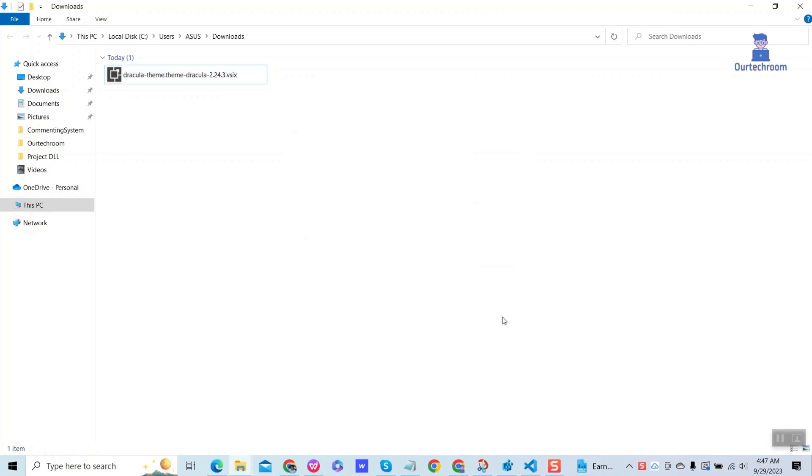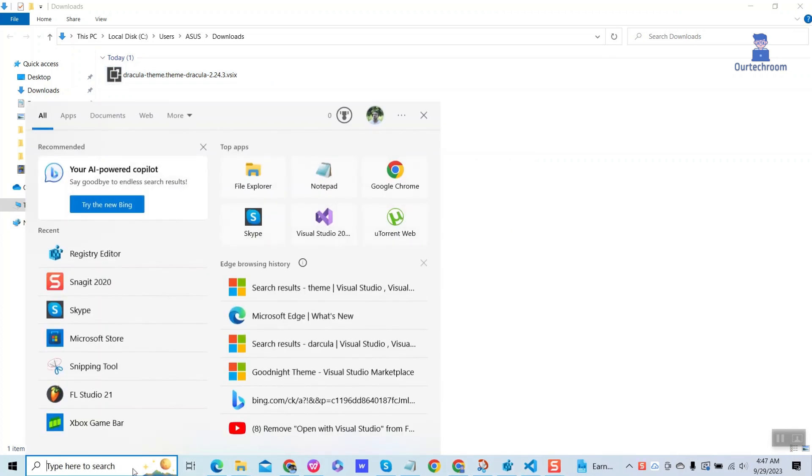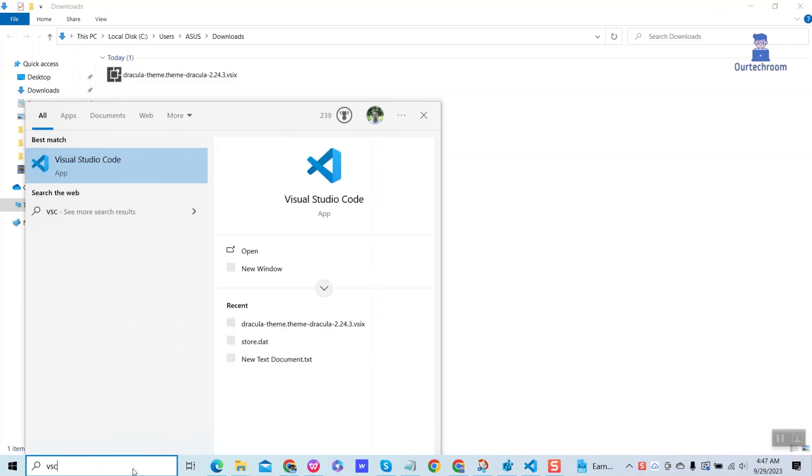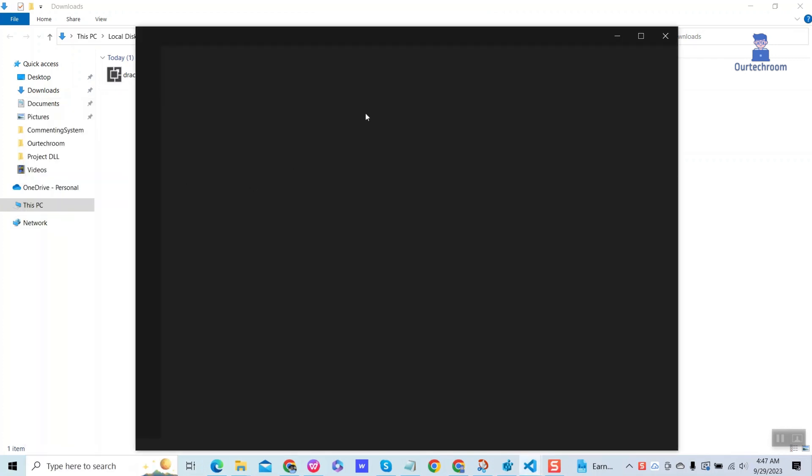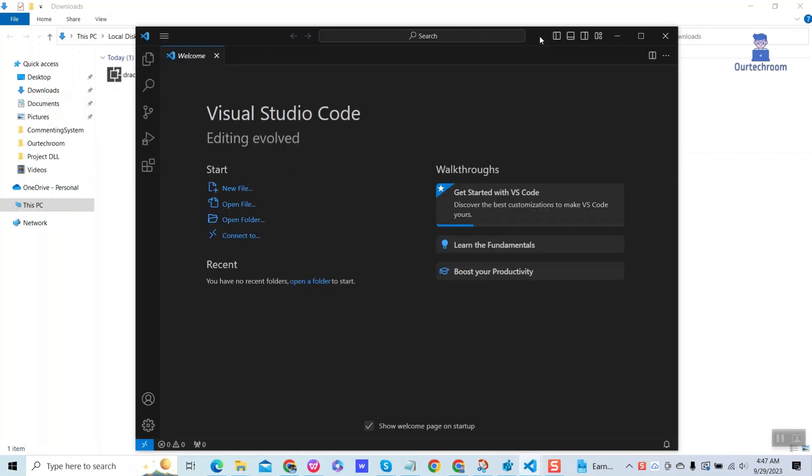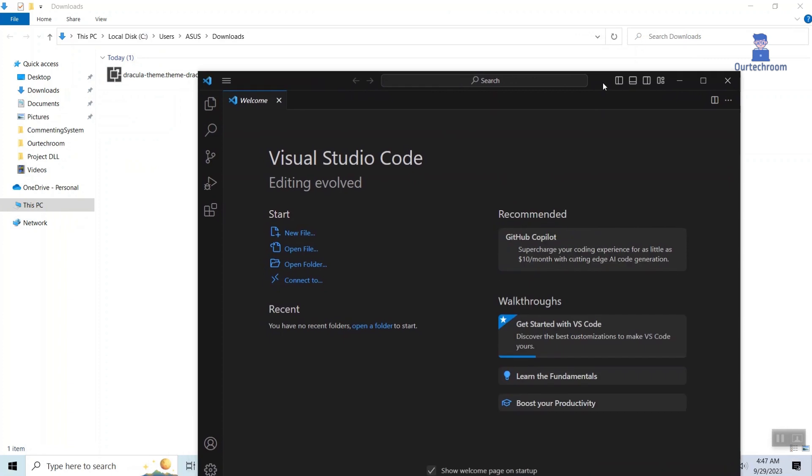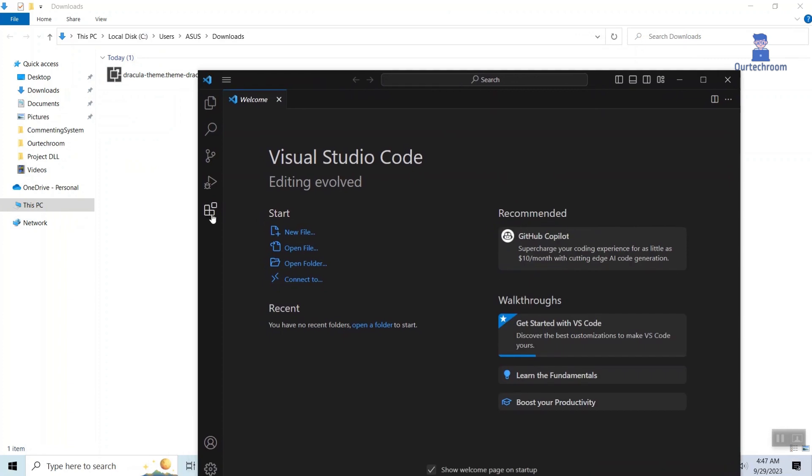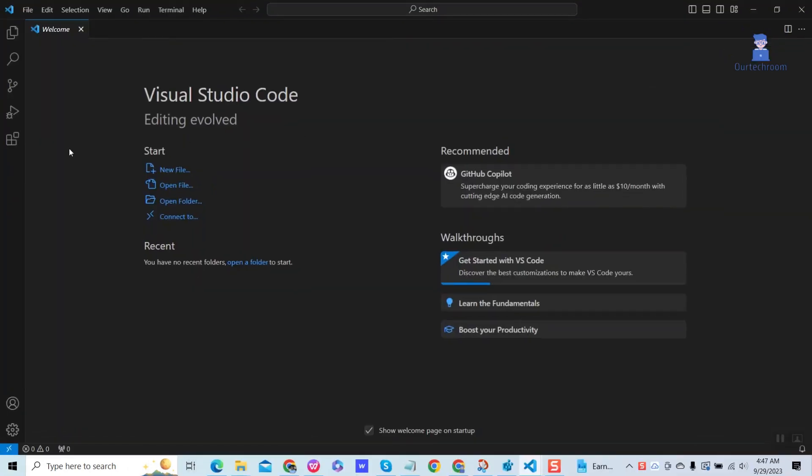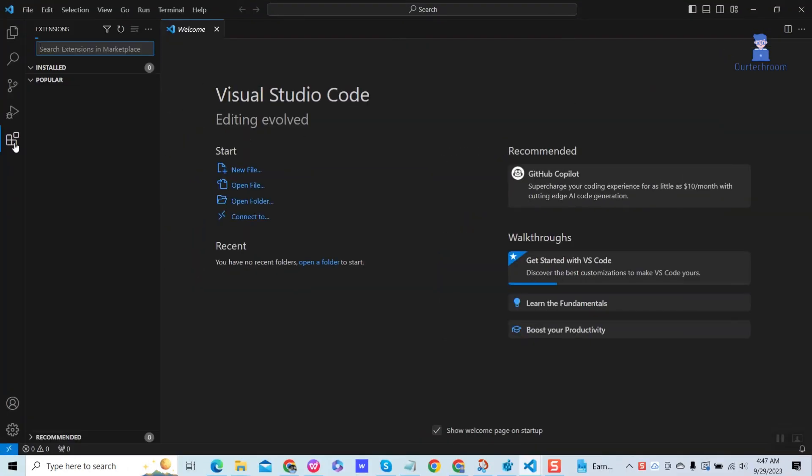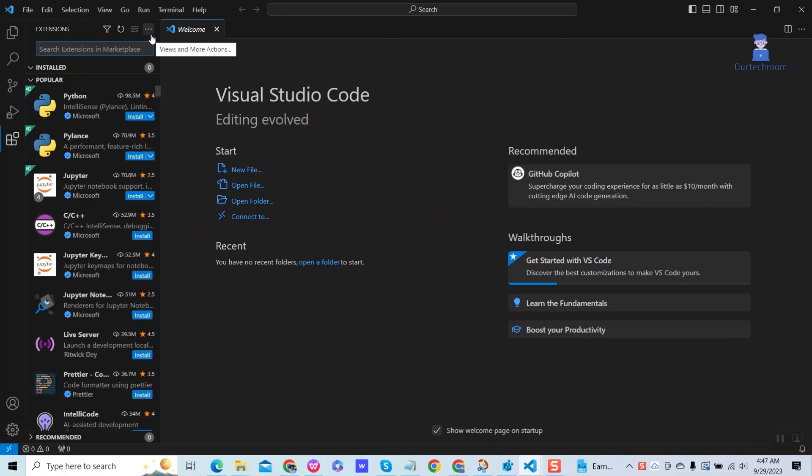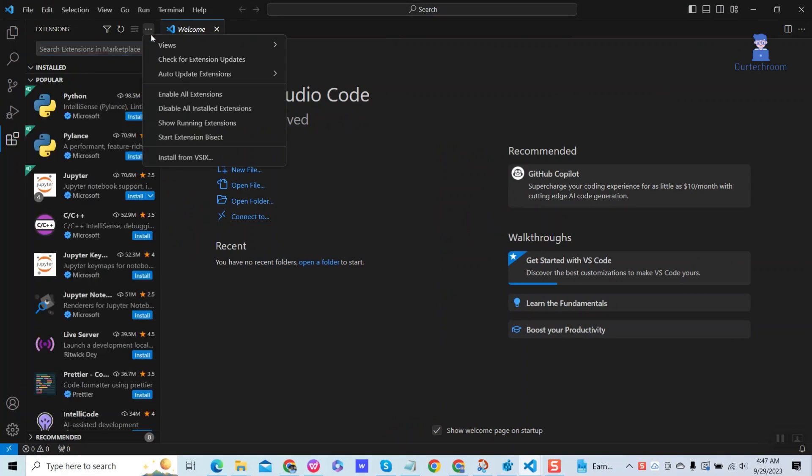So to install it, first open Visual Studio Code. Then click the extensions icon in the activity bar. Click the three dots in the top right corner of the extensions view. Select Install from VSIX.